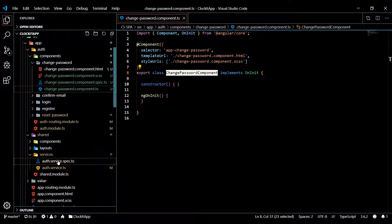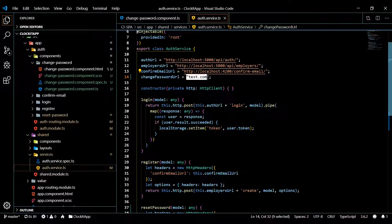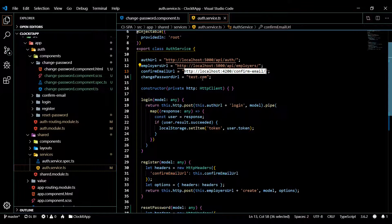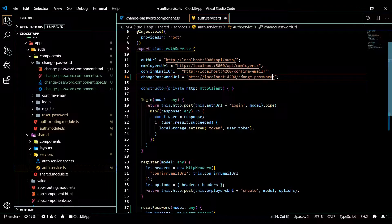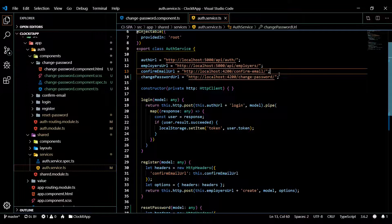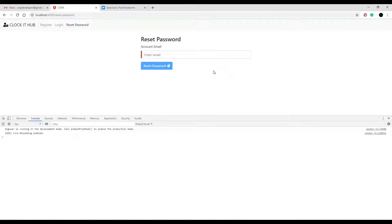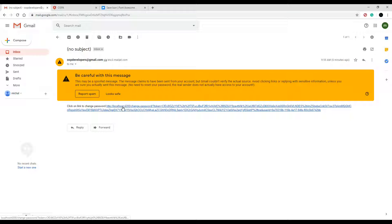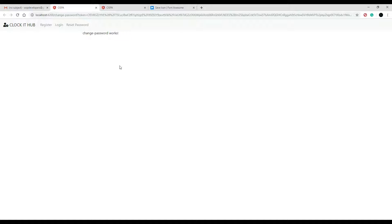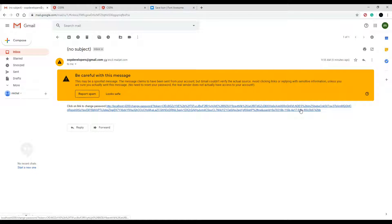Now that we have a route set up, let's go back to the service and change that test.com placeholder to our new change password route. Copy the route path and update it. Let's do a quick test run to make sure routing and the component are hooked up correctly. Enter in the email and hit send - that's still working. Go back to our email, we've got a new email, and now instead of test.com it's our new route. If we click on this it should send us to our component - and it does.